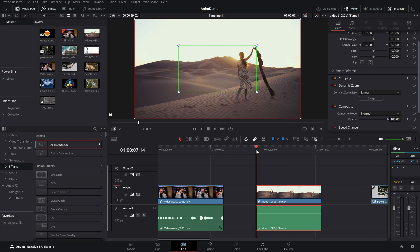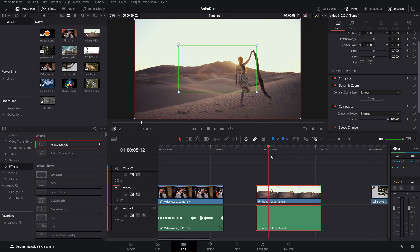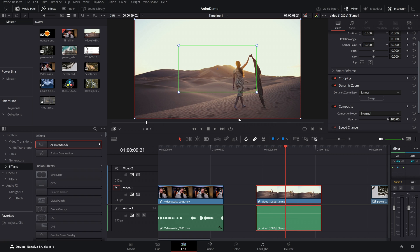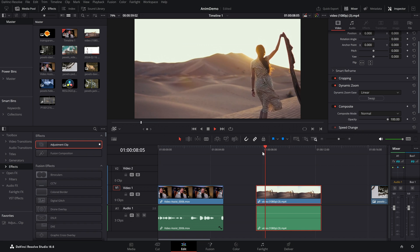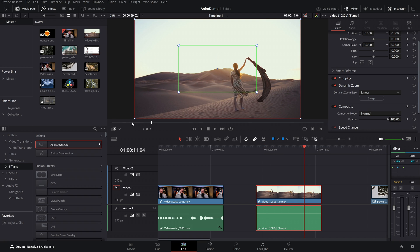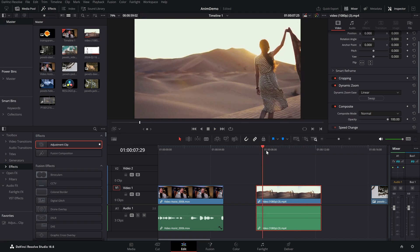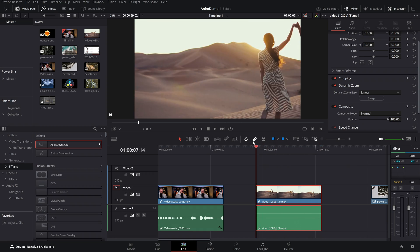One last bonus basics tip: it's kind of annoying when you're scrubbing through your timeline that you can't see what the zoom is going to do. That's simply because we have the on-screen controls still turned on. If we hit play we'd see it, but when paused we don't. All you need to do is click the At icon to get rid of the controls — now we can actually see what we're doing when scrubbing along our timeline.